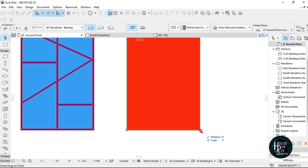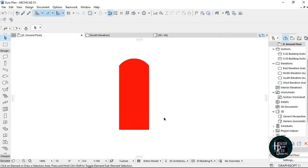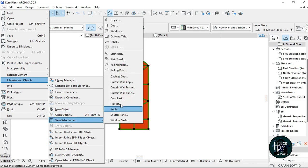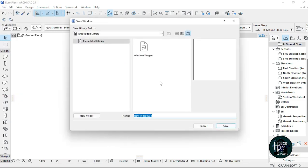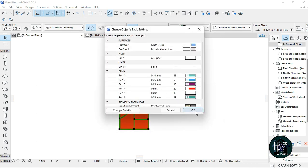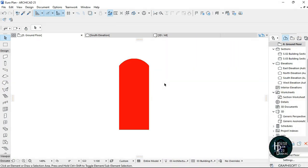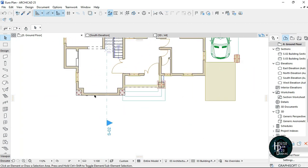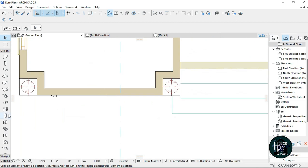Once that is done, press Ctrl+D and move it back on top of this. Then select everything you've done, go to File, go to Libraries and Objects, go to Save Selection As, and go to Window. When you click on Window you can change this to be 'my design window'.